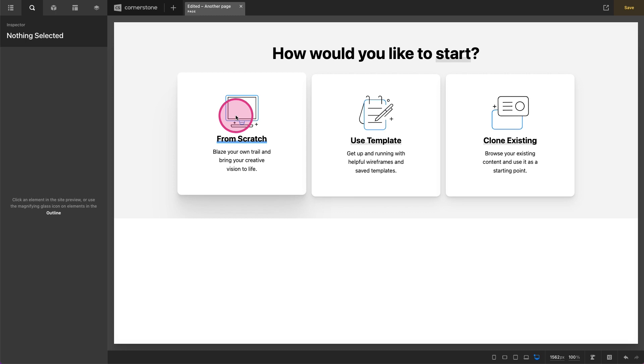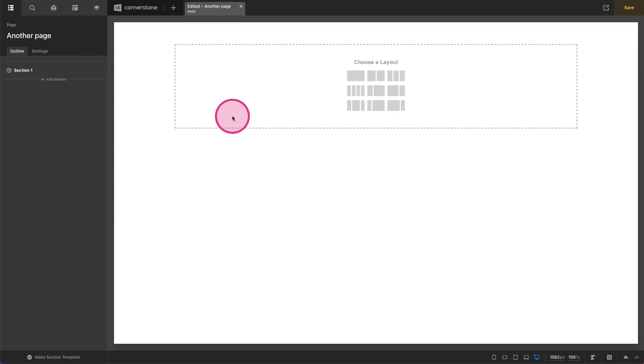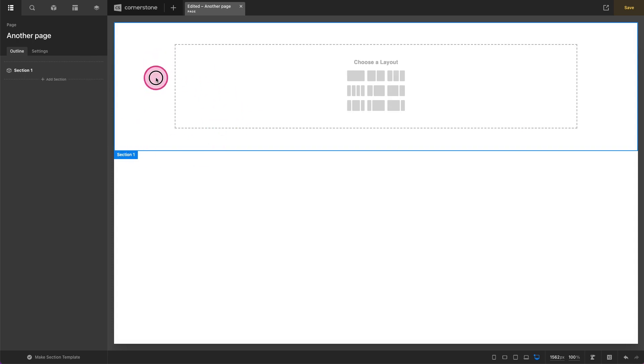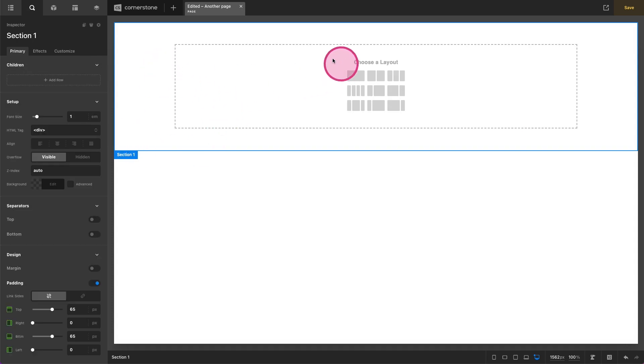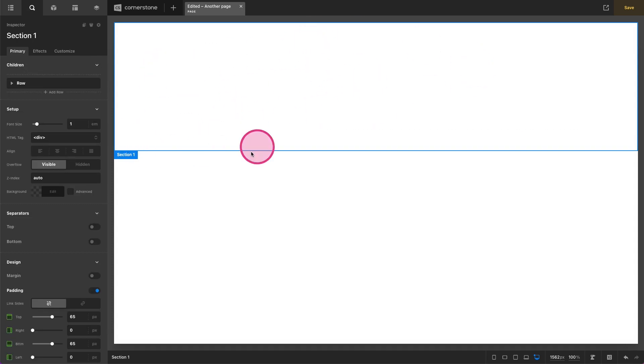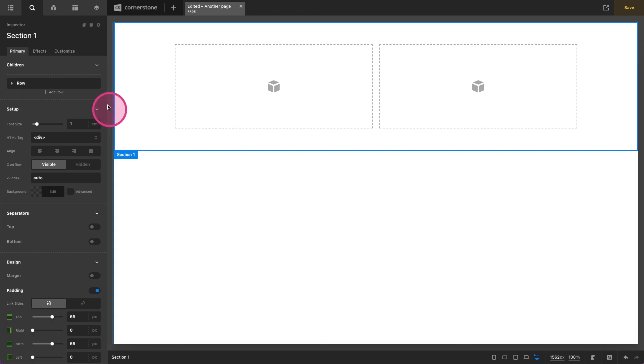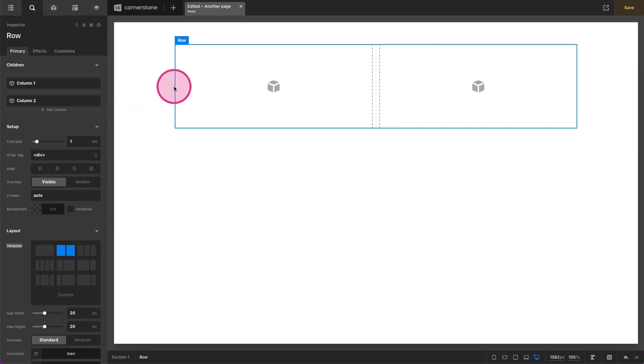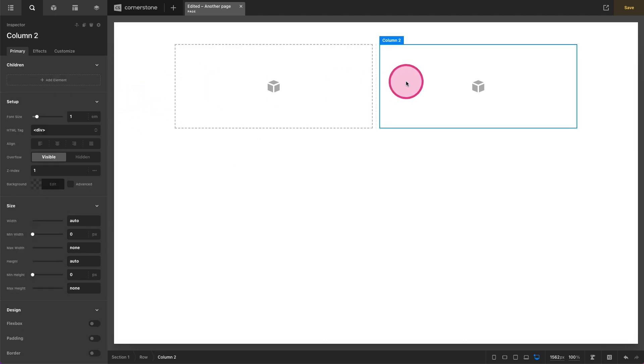So first things first, let's look at the default state of things. If I start from scratch, I have a section and I have a row and I can add columns. So now I have a section, I have an outer row, and then I have one column and two columns.